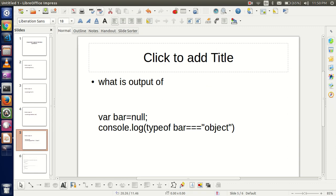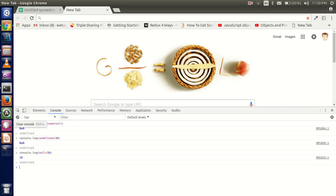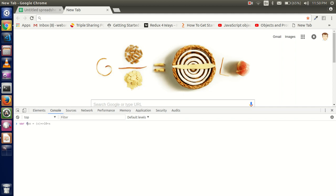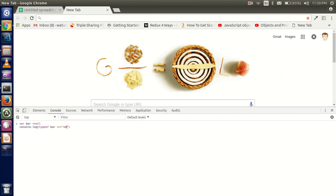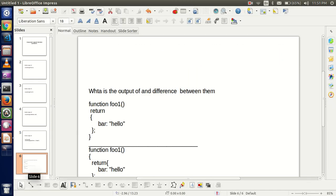The next question is: what is the output of — if bar equals null, what is console.log(typeof bar === 'object')? The output is true. Why is it true? Because in JavaScript, null is equal to object type.